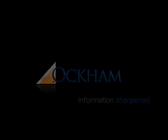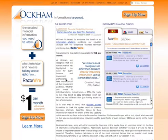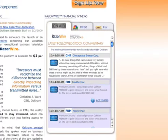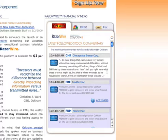Welcome to Occam. In this video, we want to cover Occam's newest product, RazorWire. RazorWire is Occam's business television tracking mechanism, where we listen throughout the day to several business channels, as well as their shows, for any time that a company is discussed.